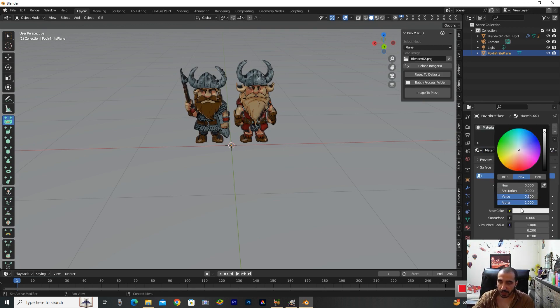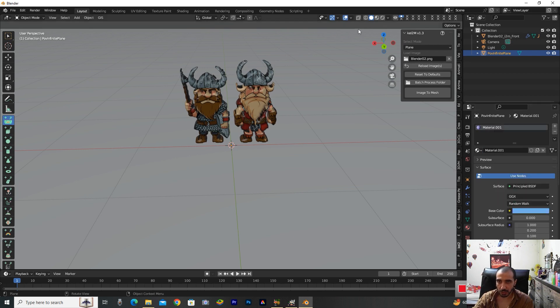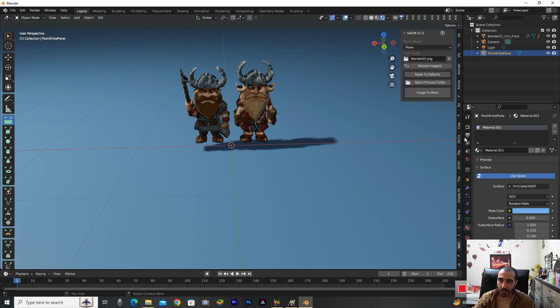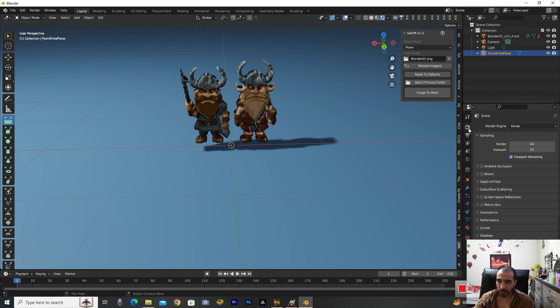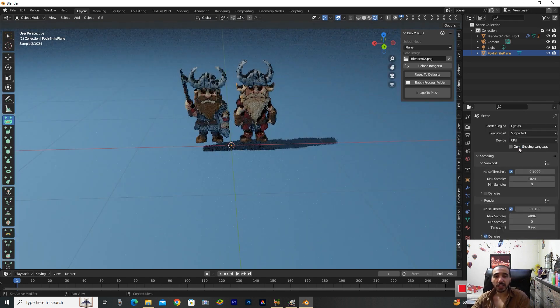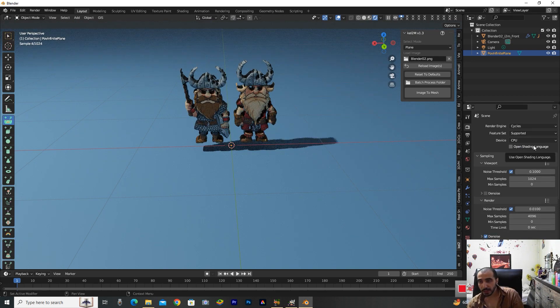Now I'm going to the Viewport Shading and then going to the Render Properties and changing the render engine to Cycles. This is so important because this gives you perfect images.